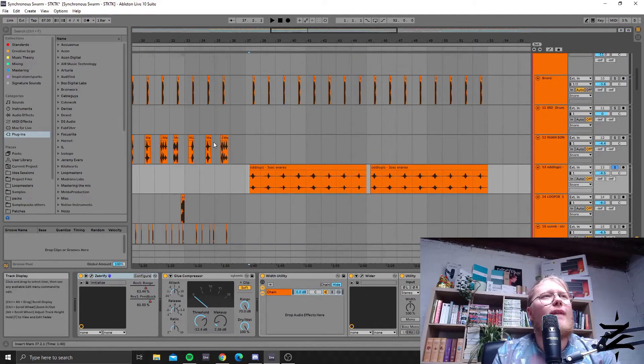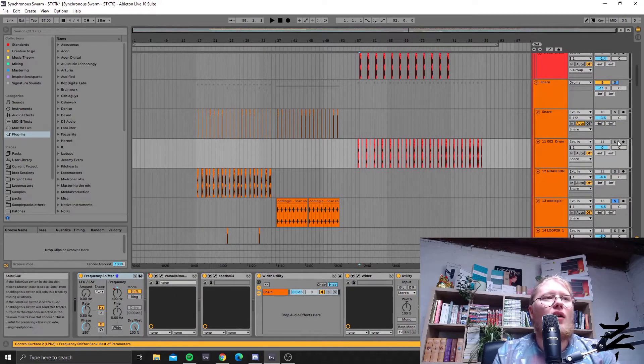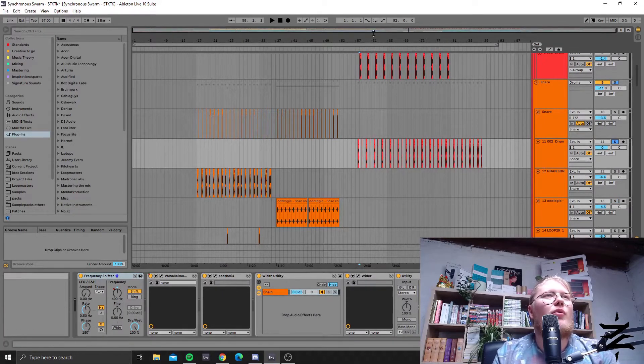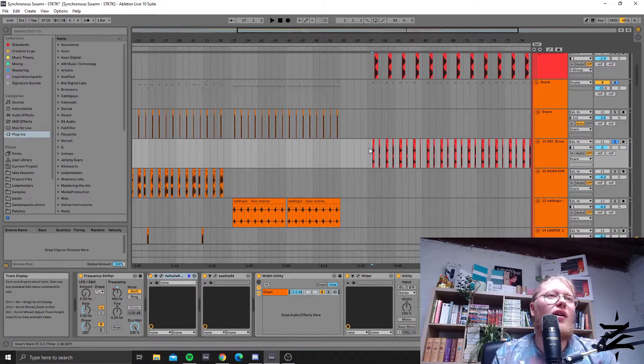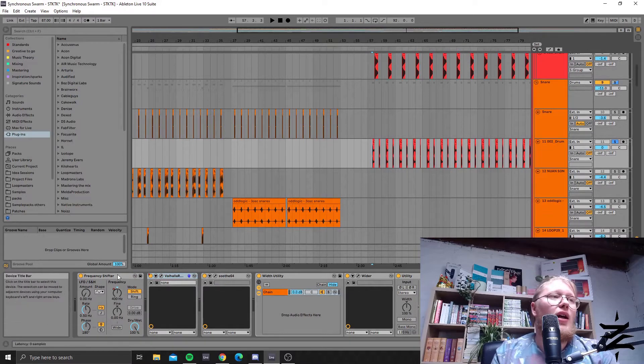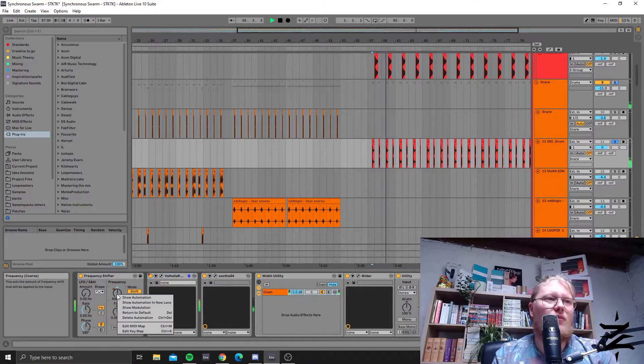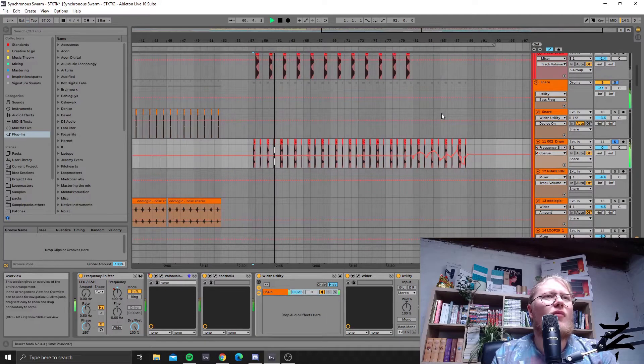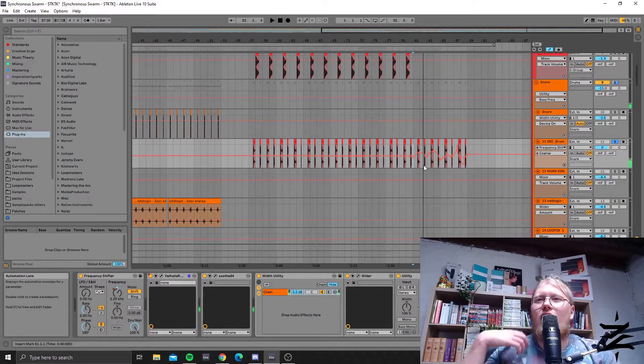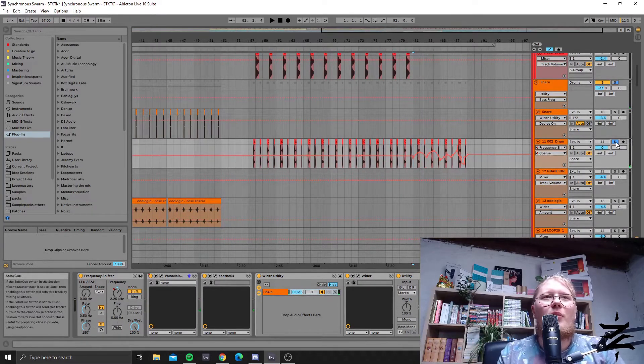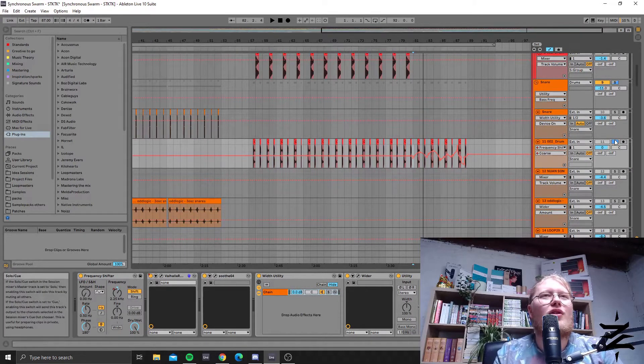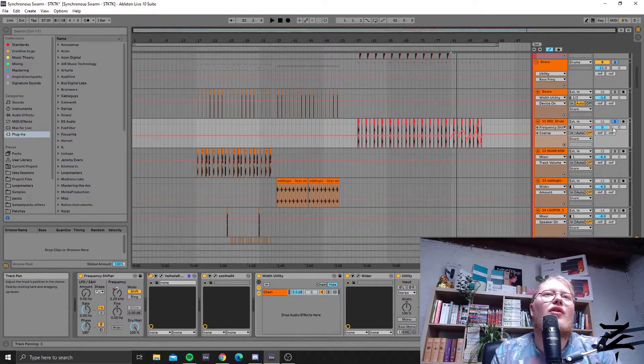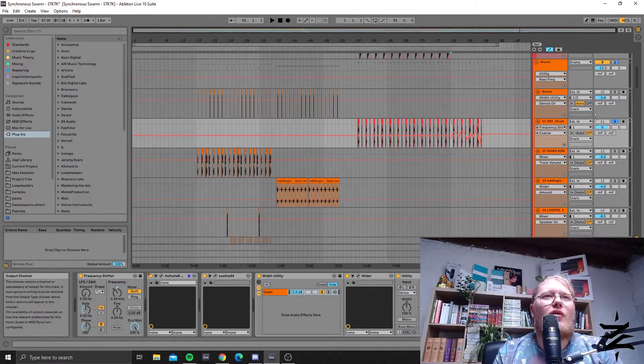In the later section there's some reverb going on, this time with Valhalla Room. But before I'm sending the snare through the reverb, it's going through a frequency shifter. Here you can really hear it—it really adds an alien kind of feel, makes it very tonal in quality. It loses its snare-like qualities but still stands out in the mix.